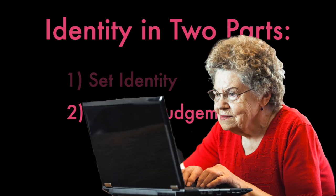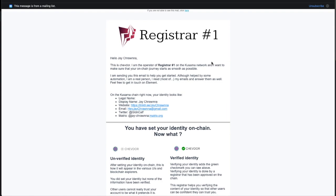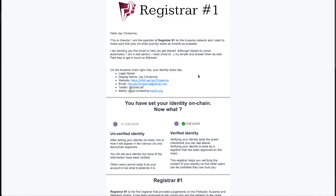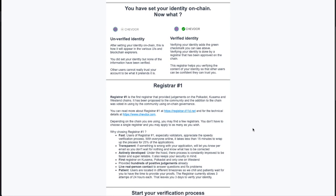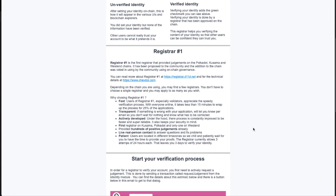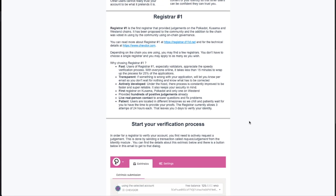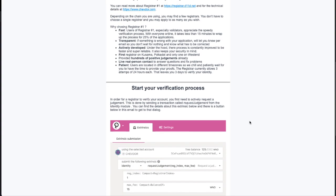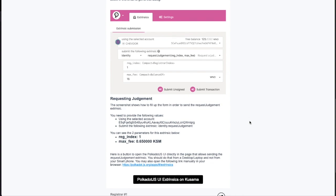And, hold on, I just got an email from Chevdor, the fellow behind Registrar No. 1. Now, I haven't reached out to him yet, but it seems that his registration system is combing the chain for newly set identities. And this email contains all the information we need to go forward. Now, this is a service.